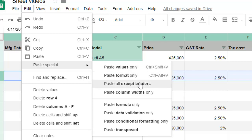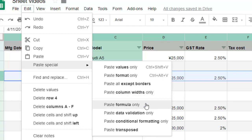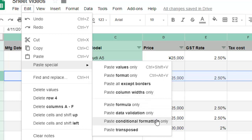But you can also have other options like paste all except borders, paste column widths only — if you just want to paste widths — paste formula only, paste data validation only, paste conditional formatting only, and paste transposed.